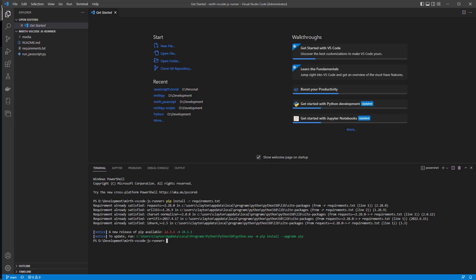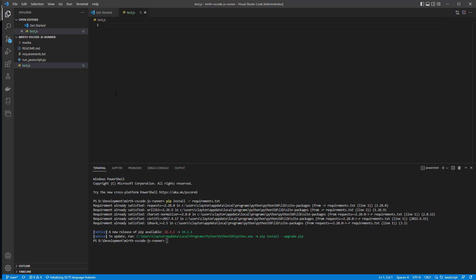I've already got them installed, but your machine may need to install them. Next, we want to create the JavaScript we want to run in Mirth. Create a new file — I'll call it 'test.js'. Now we need to add a new channel within Mirth and add this file as an external script. Let's go into Mirth.